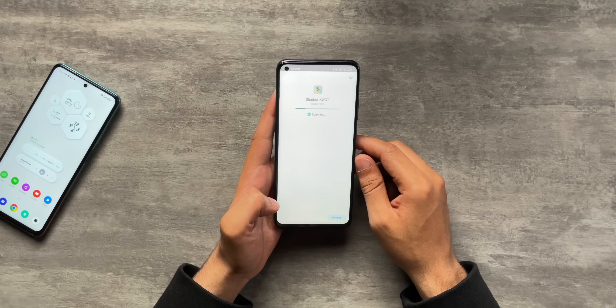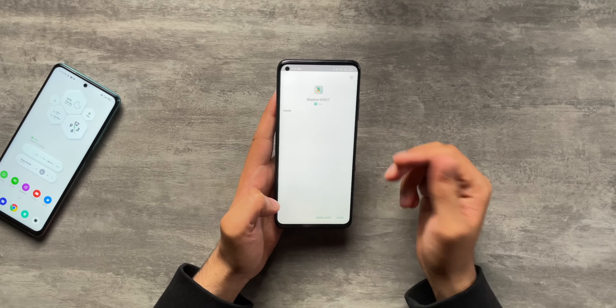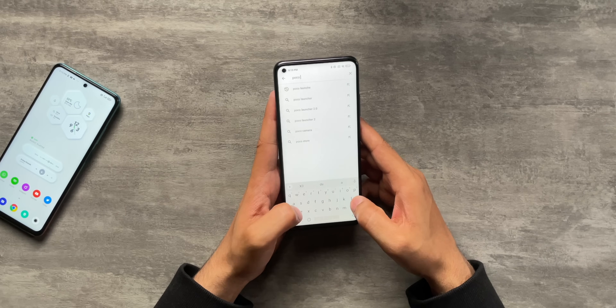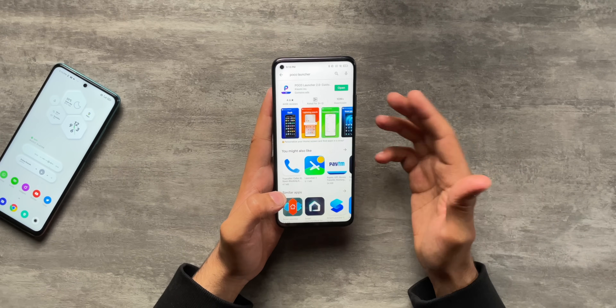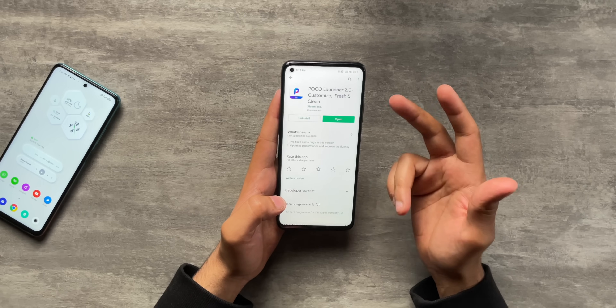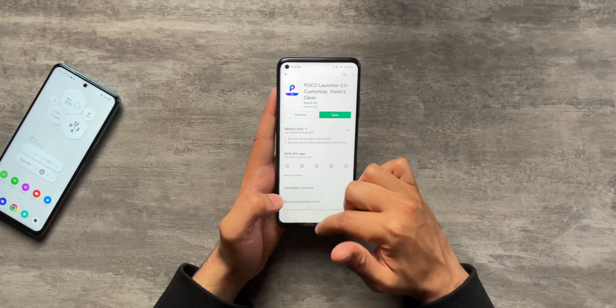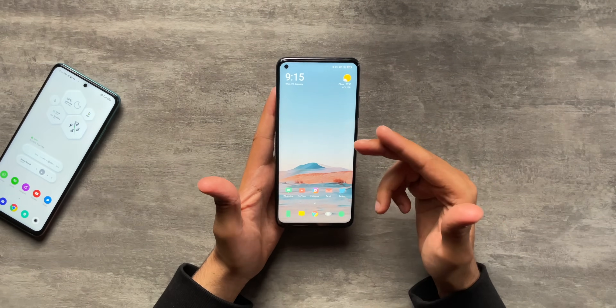Shadow KWGT is installed - Xiaomi's scanner app is scanning it as always, which is useless. Anyway, we have Shadow KWGT now. The next thing you want to do is install a launcher that will allow you to change your icon pack. I'm going to install the Poco Launcher, which is one of my favorites. You can also use Nova Launcher or whatever you want. The Poco Launcher is already installed, so that's good.